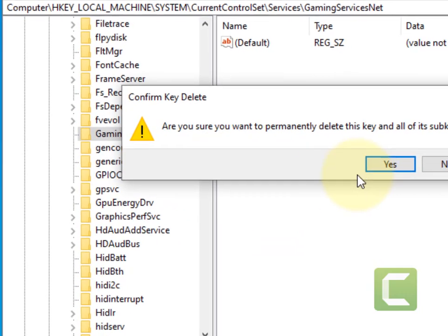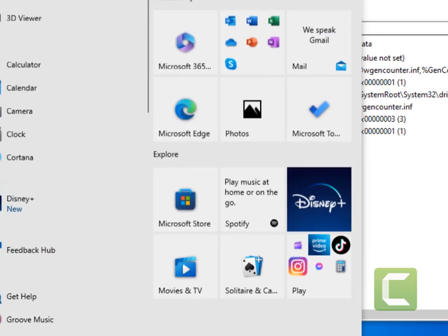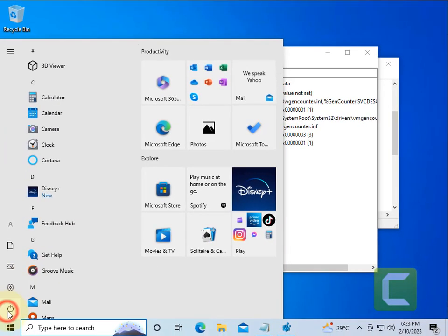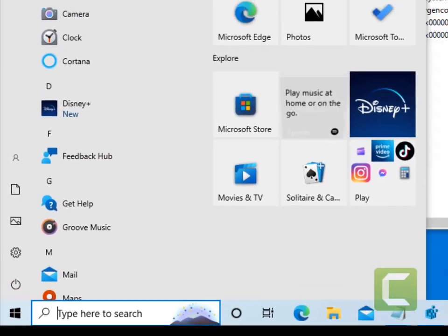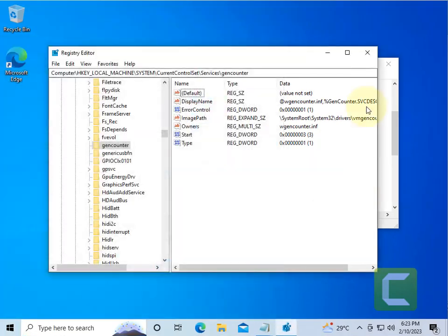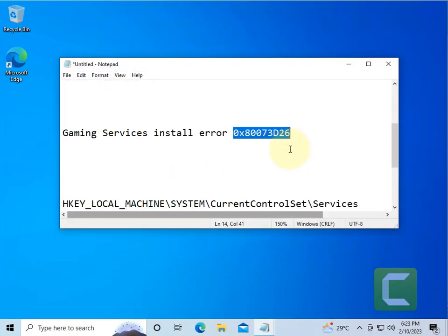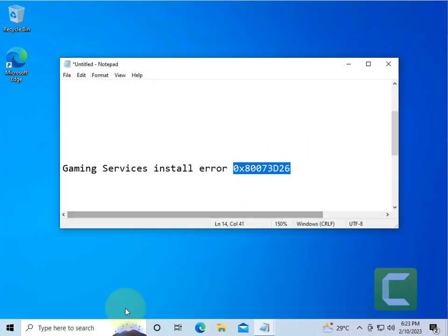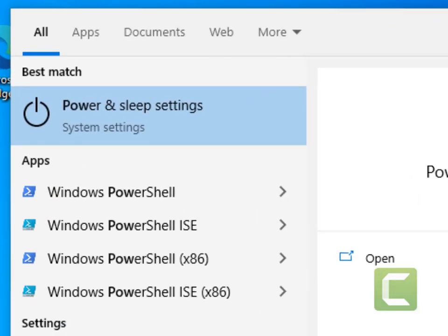Now if this does not get fixed, there is one more thing which you can do, and that is search PowerShell, right-click and click on Run as Administrator. Click on Yes.